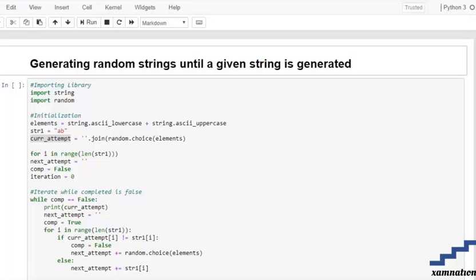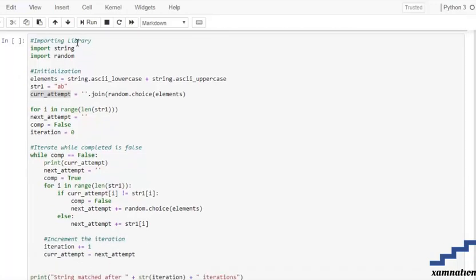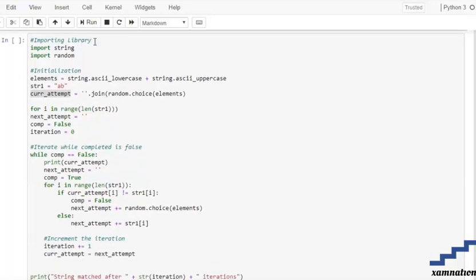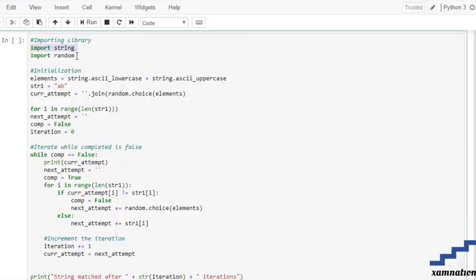Today's topic is to generate random strings until a given string is produced. First, we are going to import our libraries — that is, import string and import random. After that, we are going to initialize all of the elements which we need.